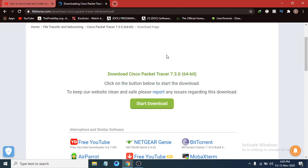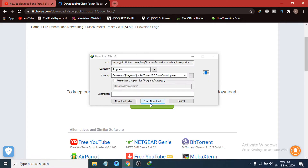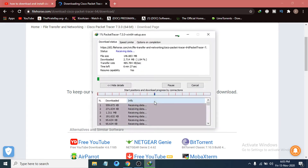You just have to click on the Start Download button. This pop-up will show up and you just have to click Start Download — or if you don't have a download manager it will start downloading automatically. Now you can see it is starting to download.